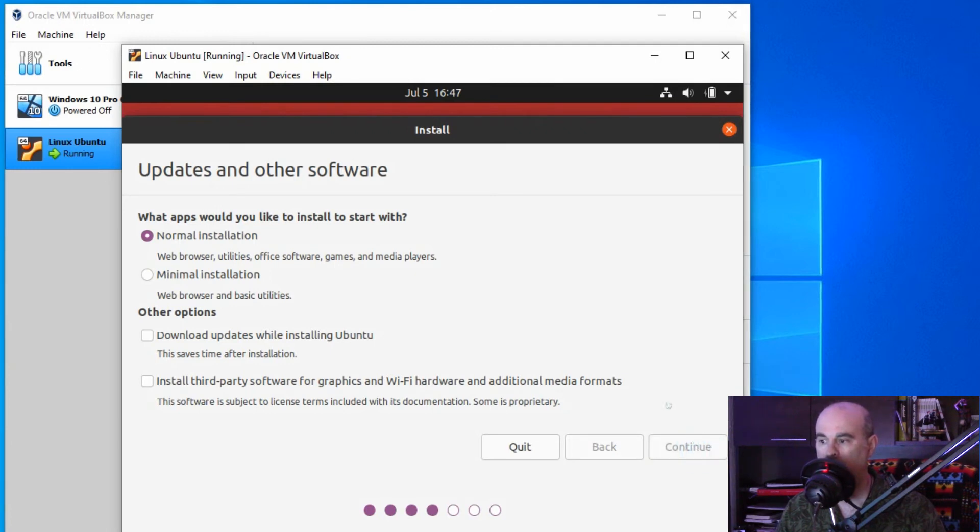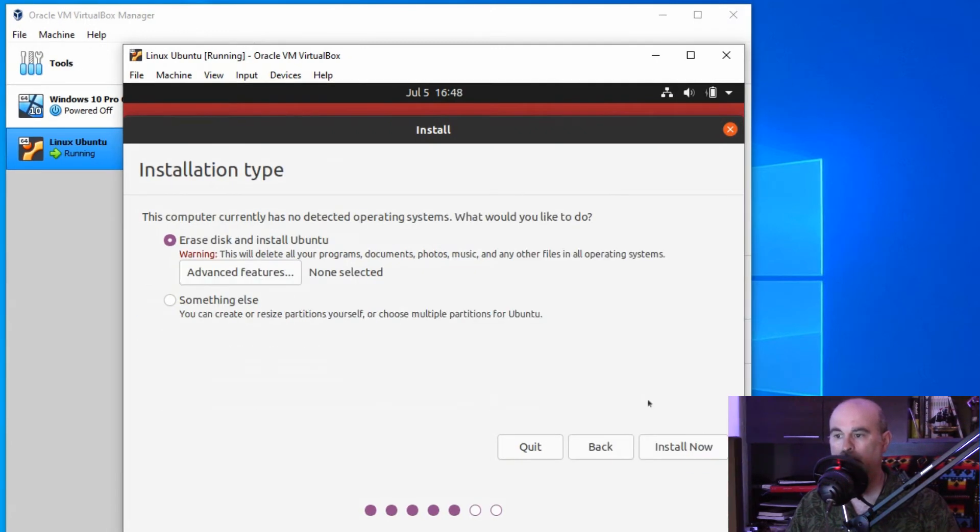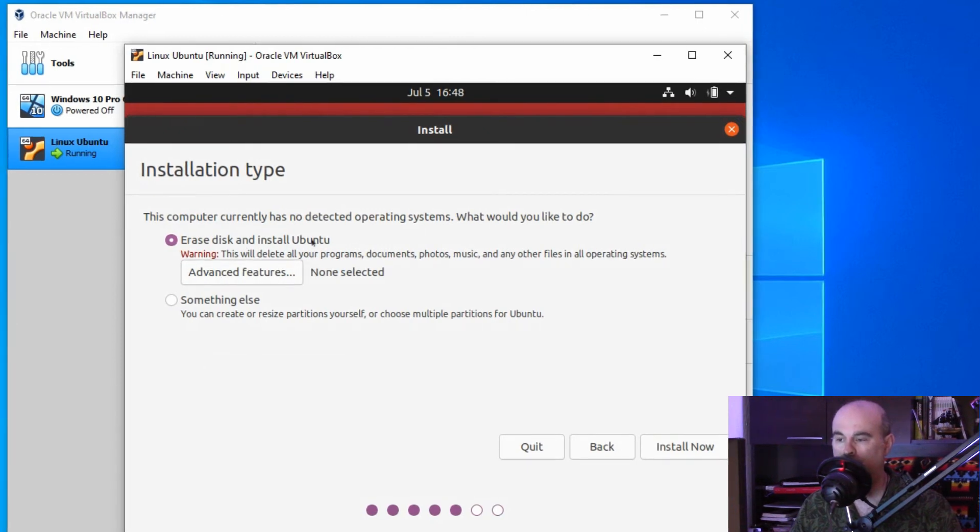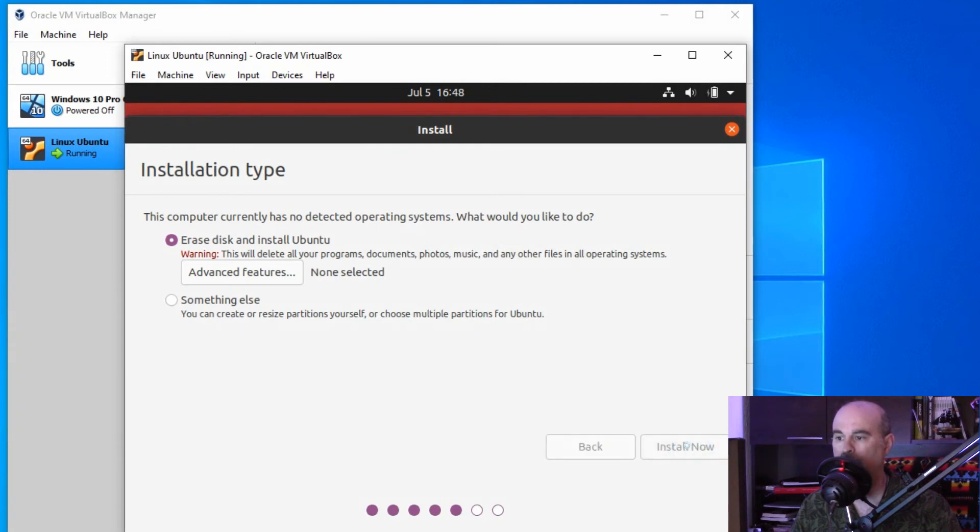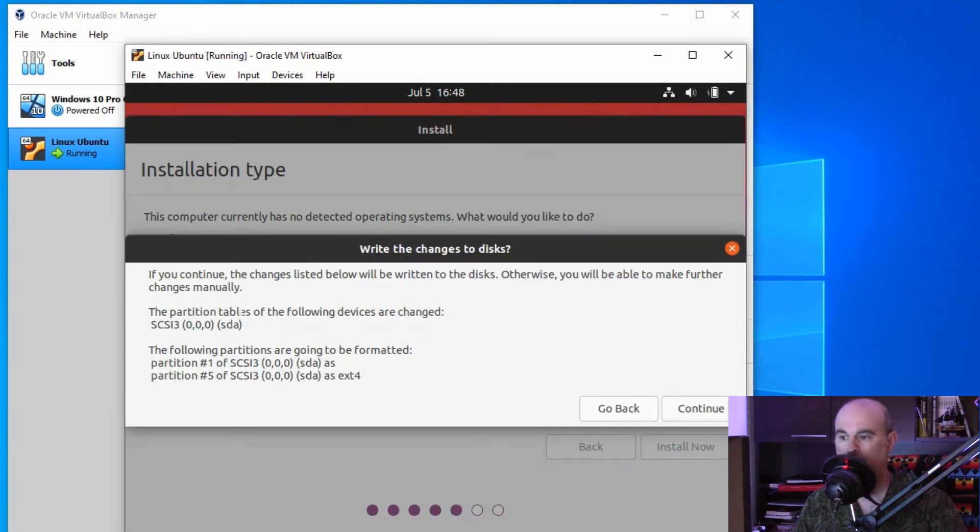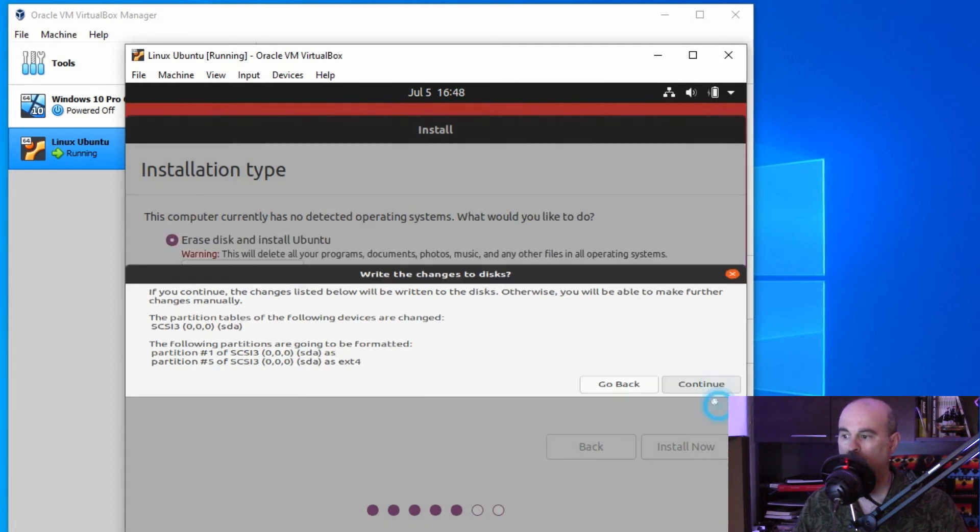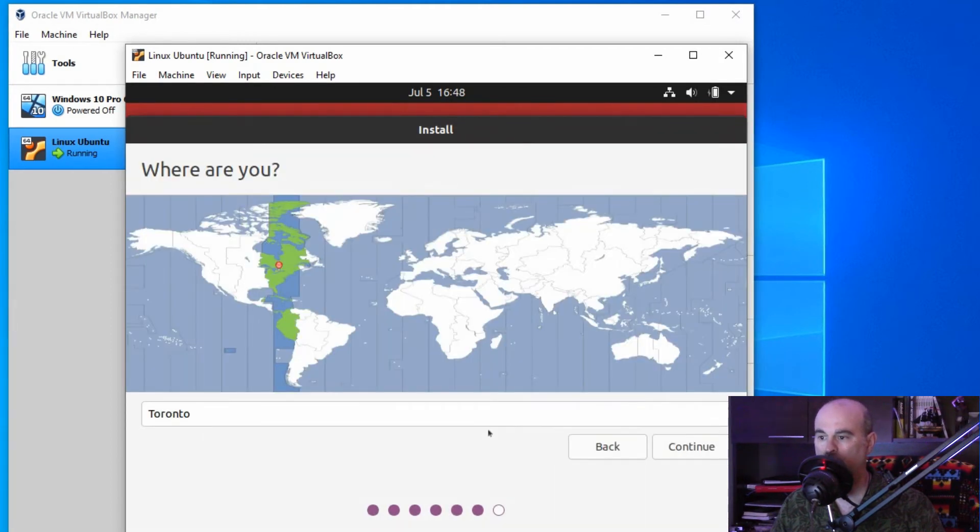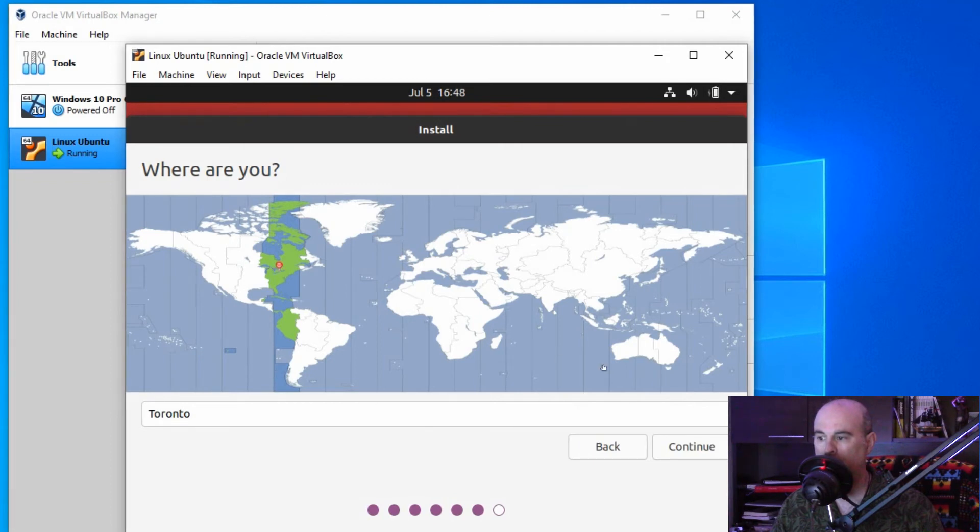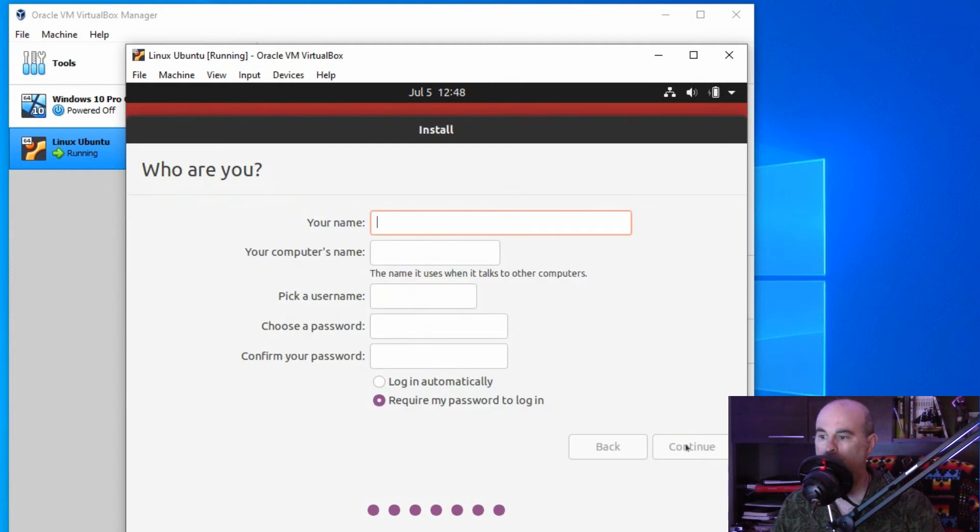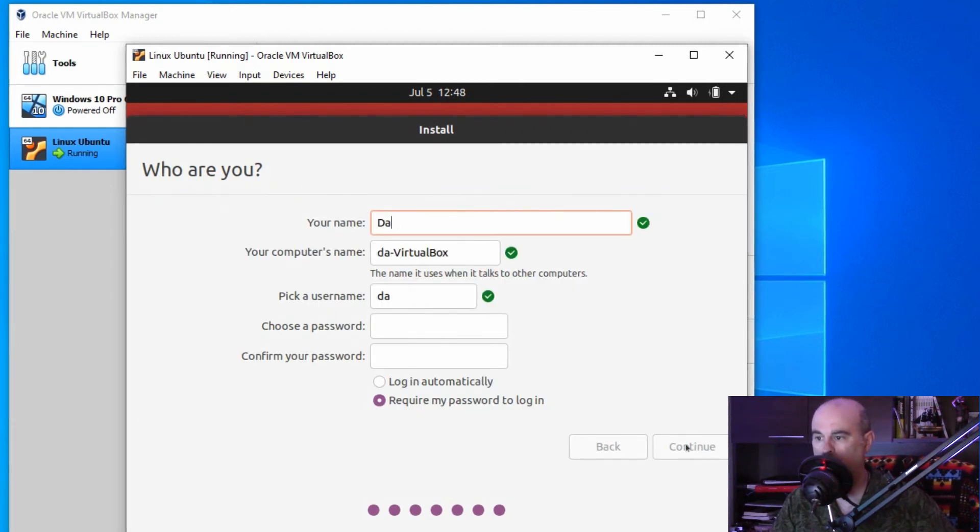We'll continue and then you're warned about erasing the disk to install, which is what we want because it's fresh. Leave the default just to get a basic install working. Now it's just confirming how it's going to be installed, where it's going to go, the formatting. That's all fine. Now you have to choose your location. As long as it's correct, you can hit continue.